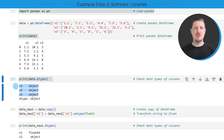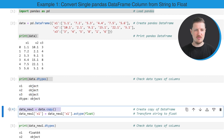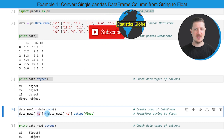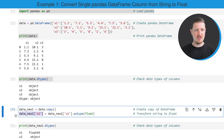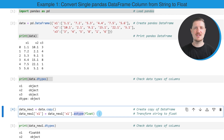Now, let's assume that we want to convert only one of the columns in our DataFrame to the float data type. We first create a copy of our DataFrame to keep an original version, as you can see in the next line of code. In this case, I want to convert the column x1 to the float data type. For this, I'm subsetting this column and then specifying that I want to convert it using the astype function.